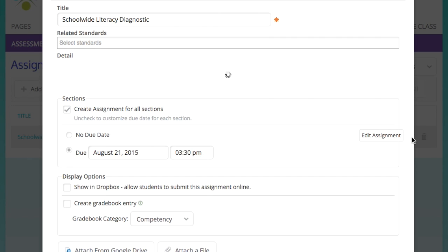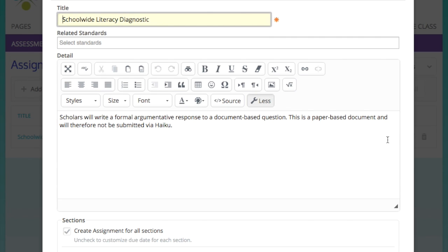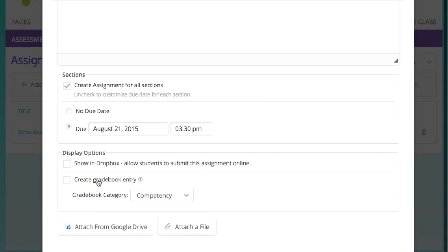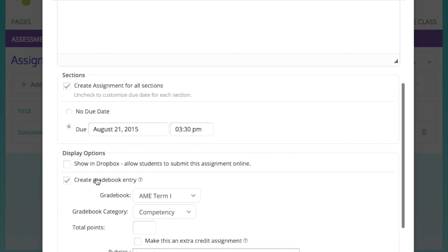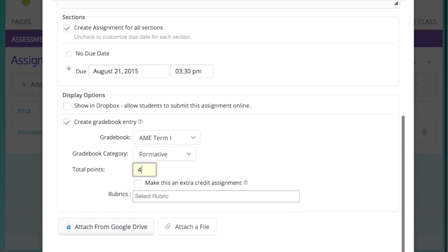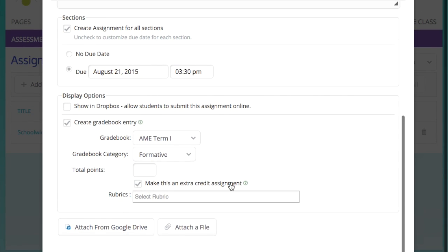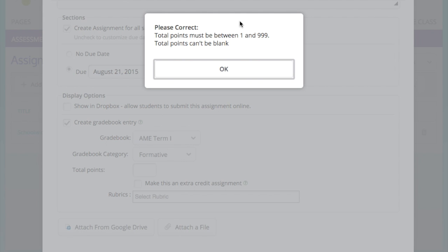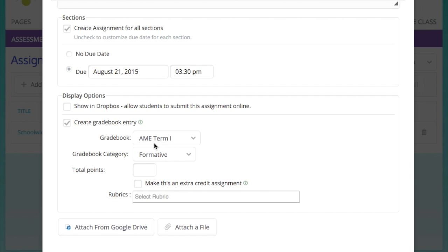So here we're going to select the gradebook. So I'm going to go ahead and click Edit Assignment, and then at the bottom you'll see Create Gradebook Entry. This is if I want scholars to see the grade on their gradebook and their parents are able to see it as well. You can label it whichever category you want. You have to put a point value in there. I usually just put four, but it really doesn't affect the grade regardless because you're going to see the grade that you enter.